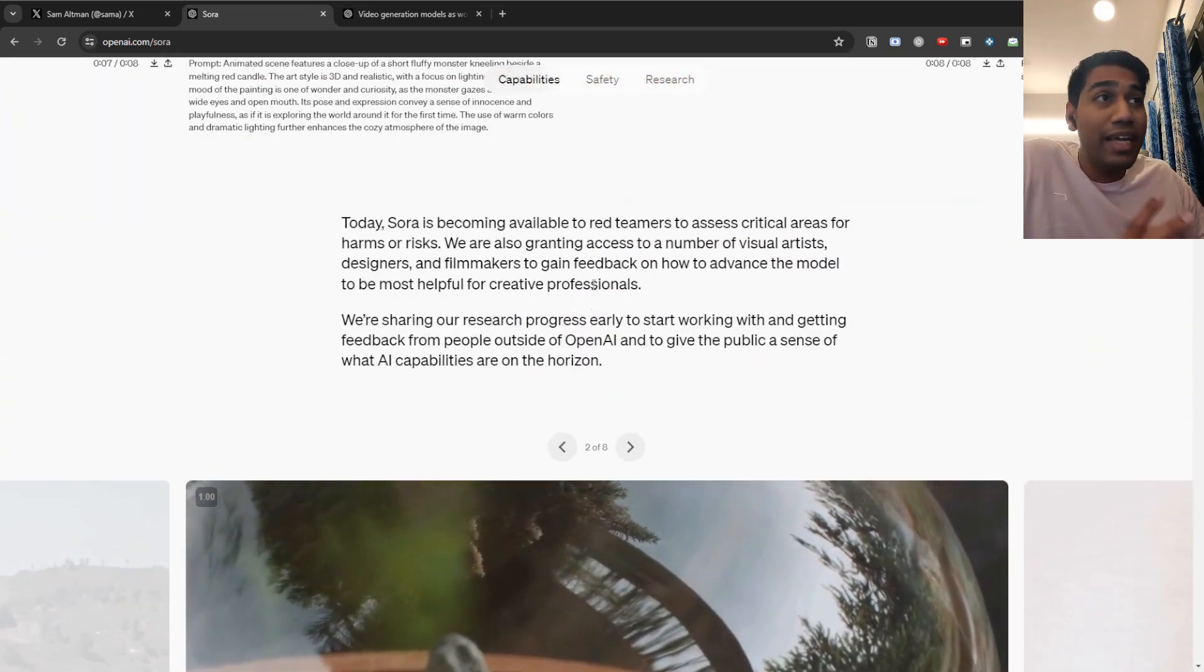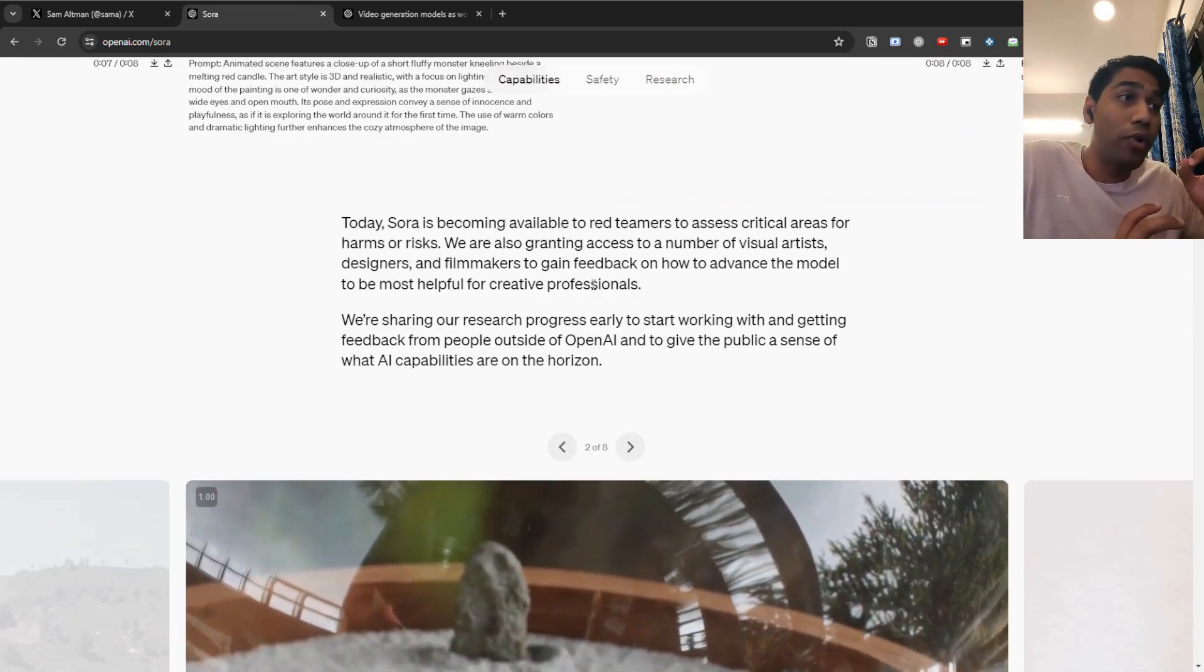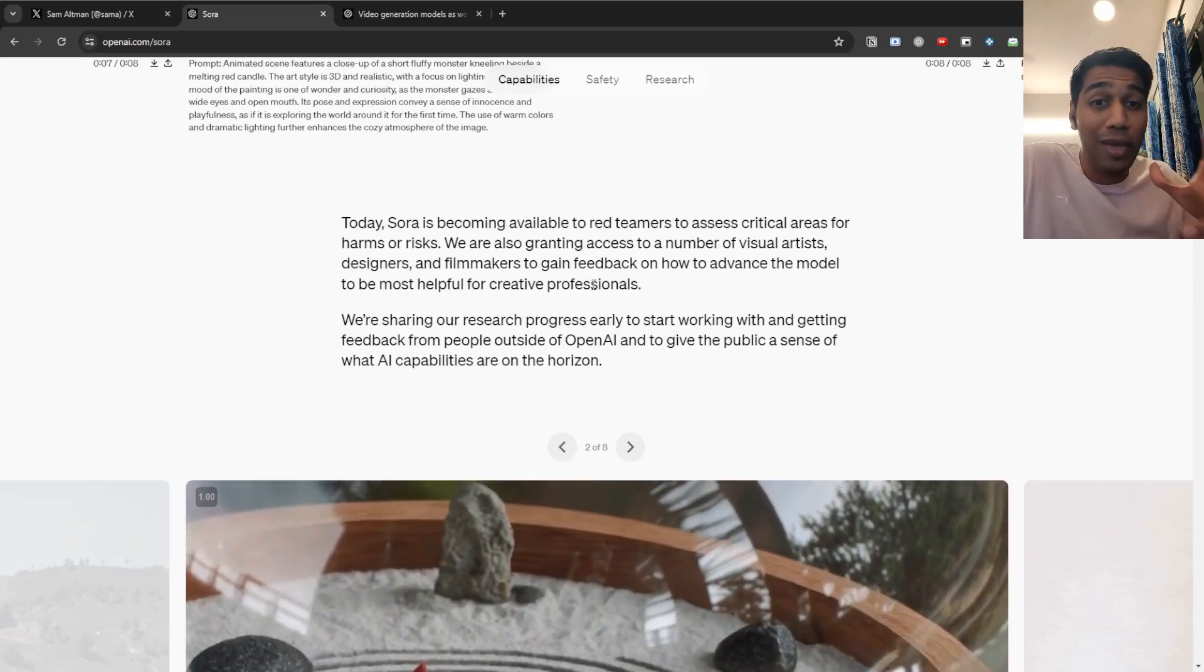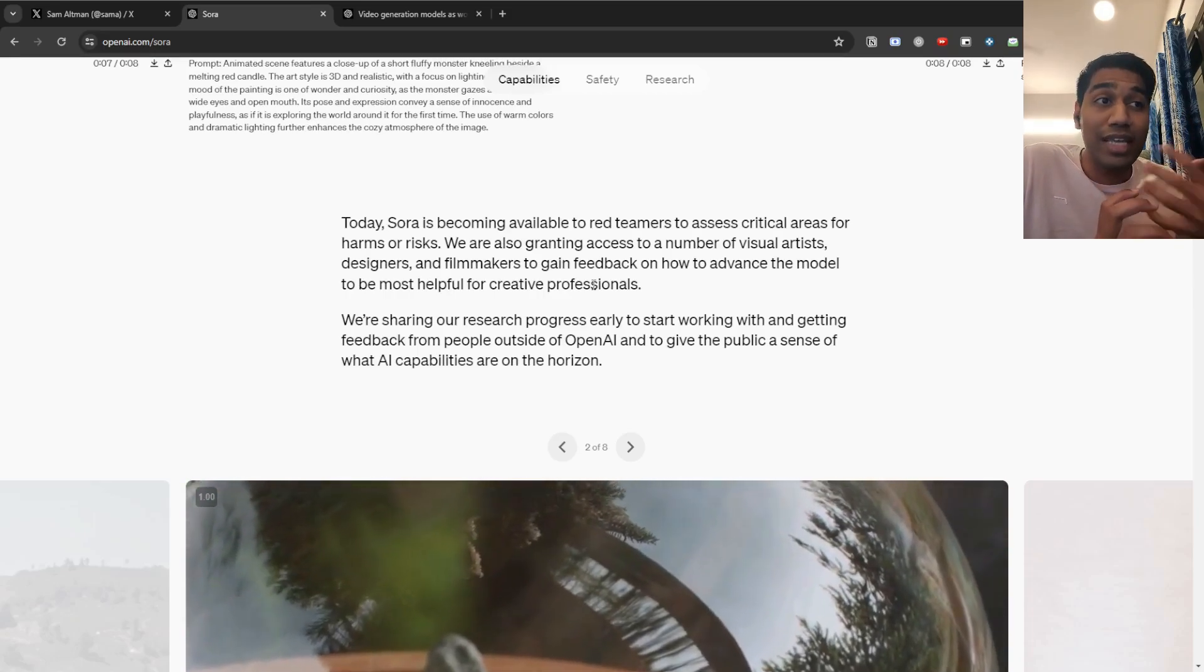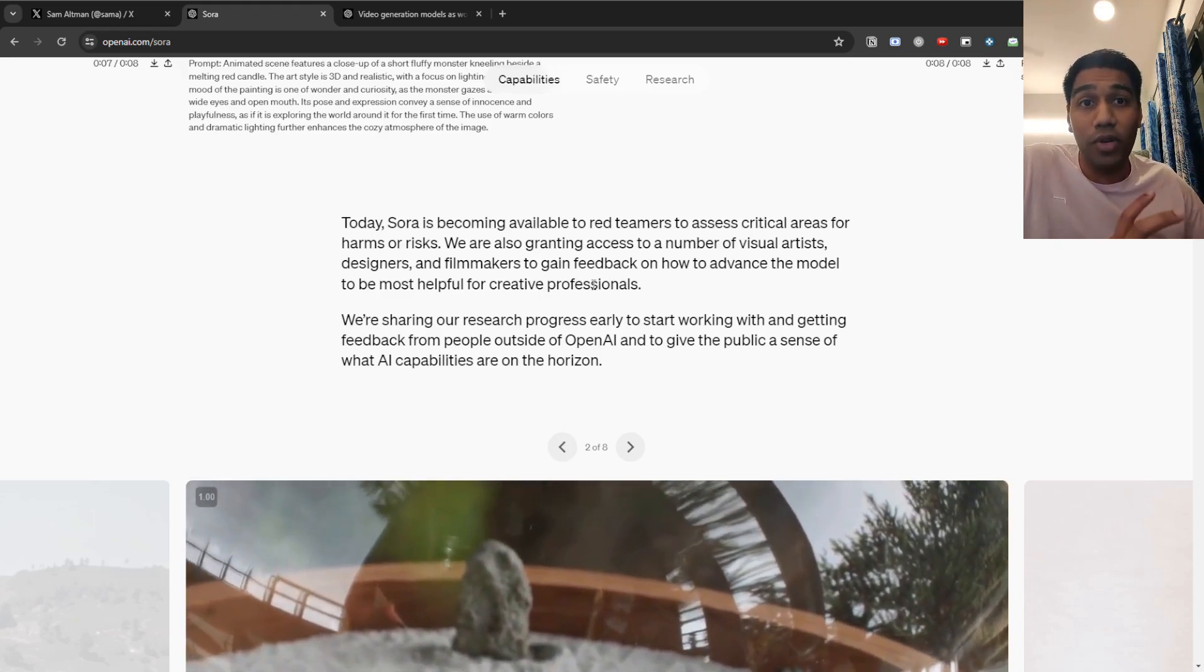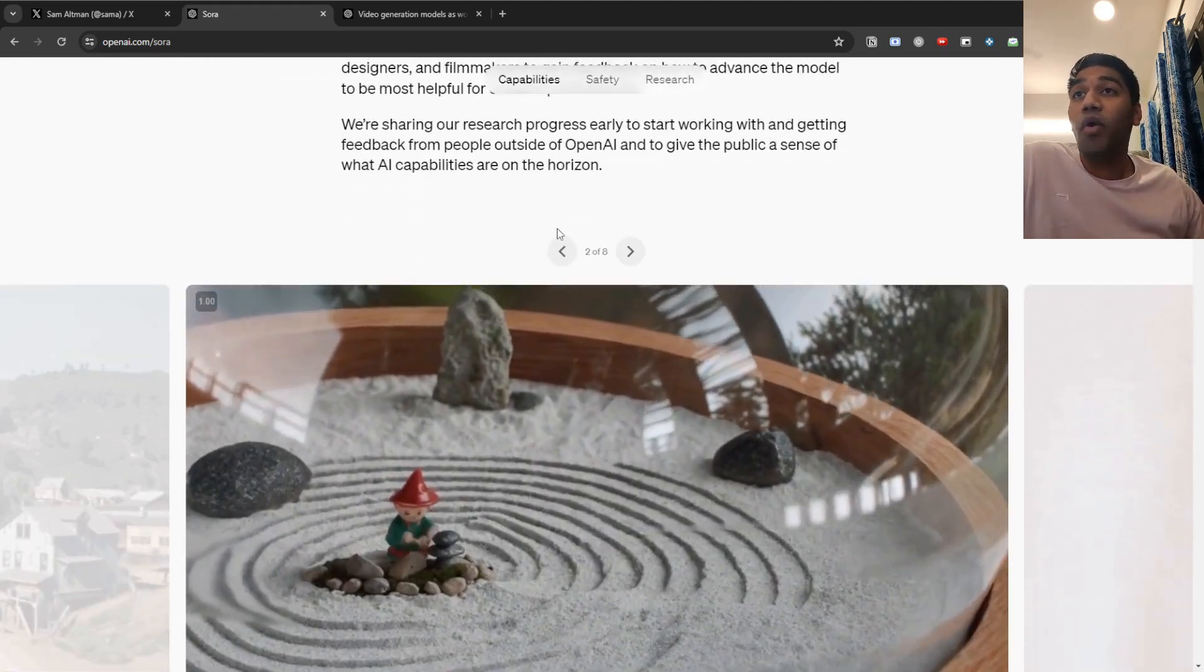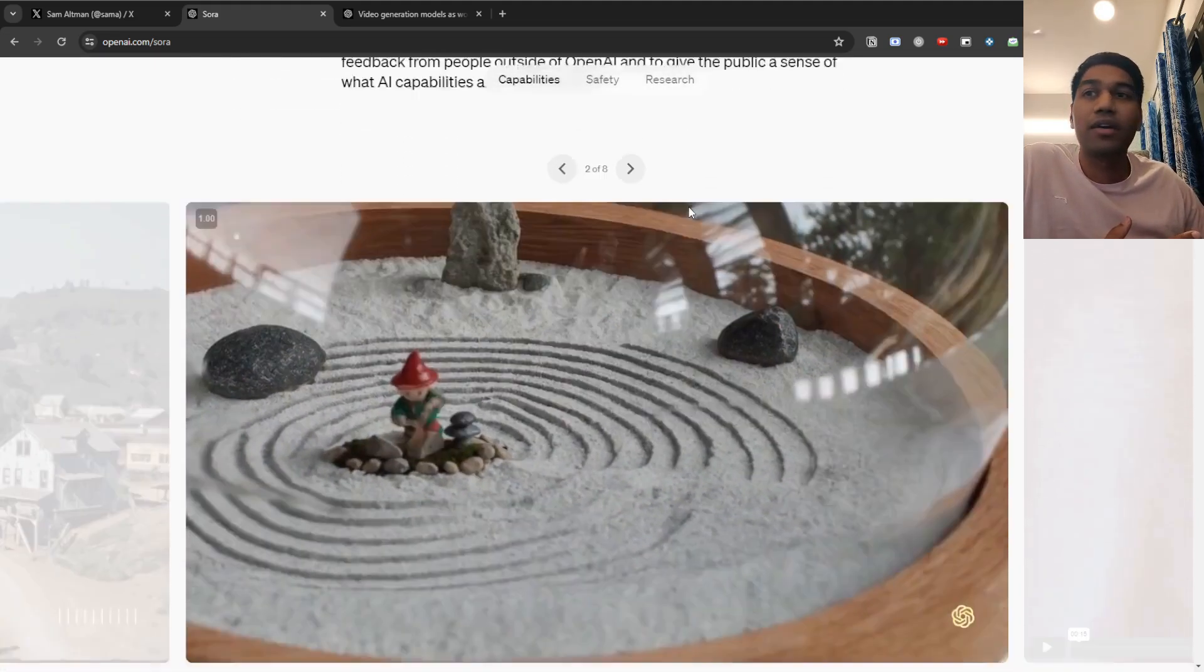Now, again, this is being right now accessible to red teamers, which are people who are going to assess what can be created with it. For example, it should not be able to create a political figure or a leader or someone who is a celebrity because then you can use their video and do whatever you want with them. And that would be pretty scary.